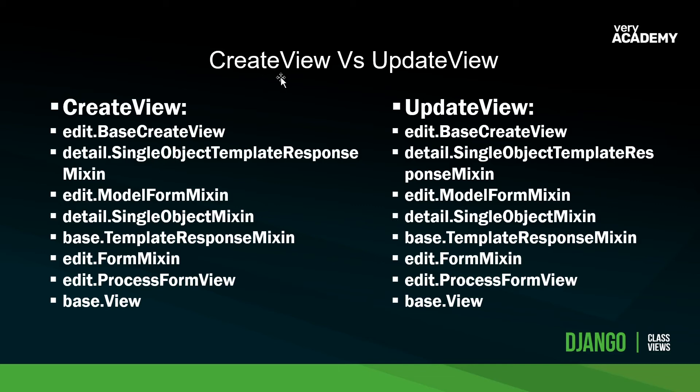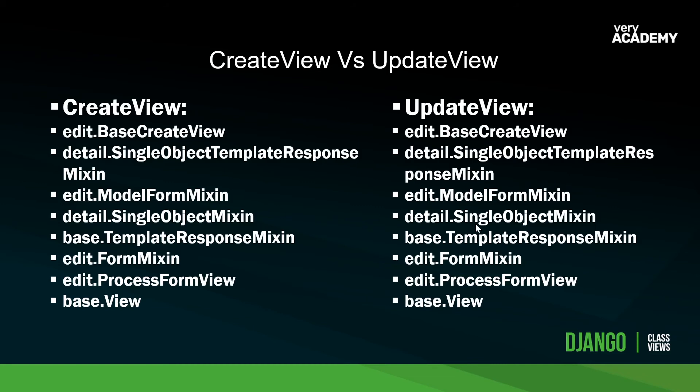But as per normal, Django gives us this generic view so that we don't have to write additional code. So essentially using the update view to update data just means we have to write less code than if we were to use the create view. Most of these generic views just boils down to the fact that we're just writing less code, essentially, or we're not rewriting code that already exists in Django.